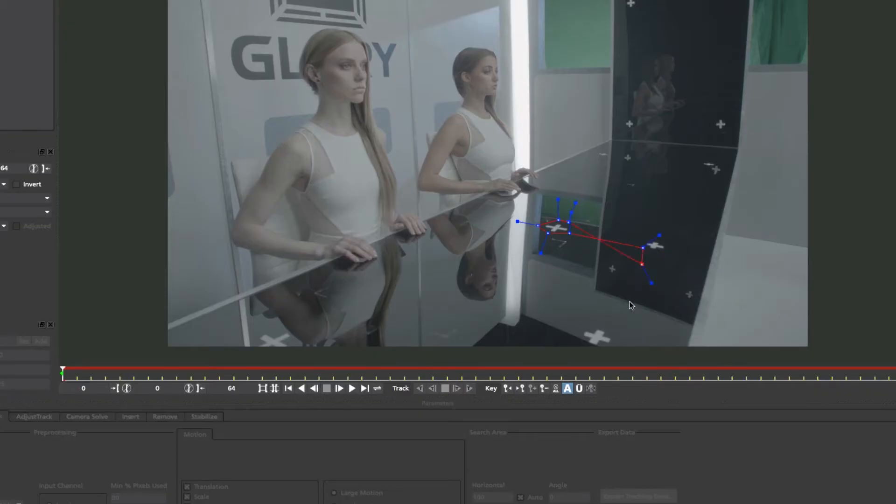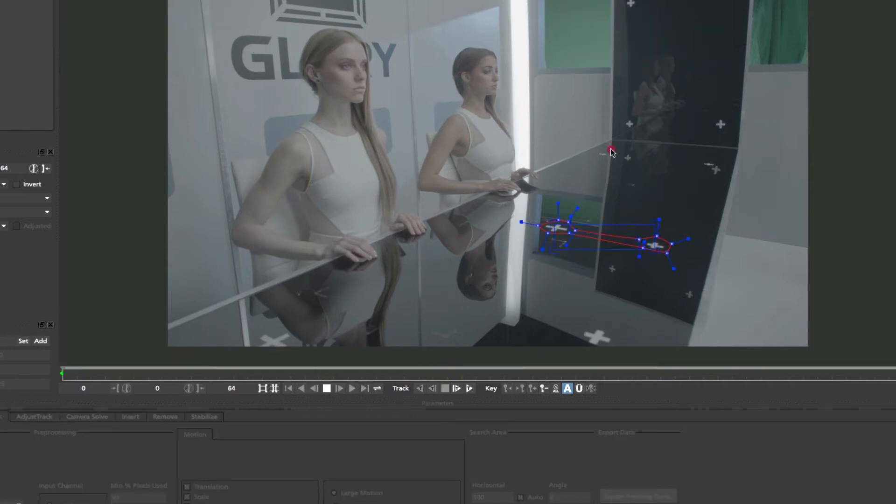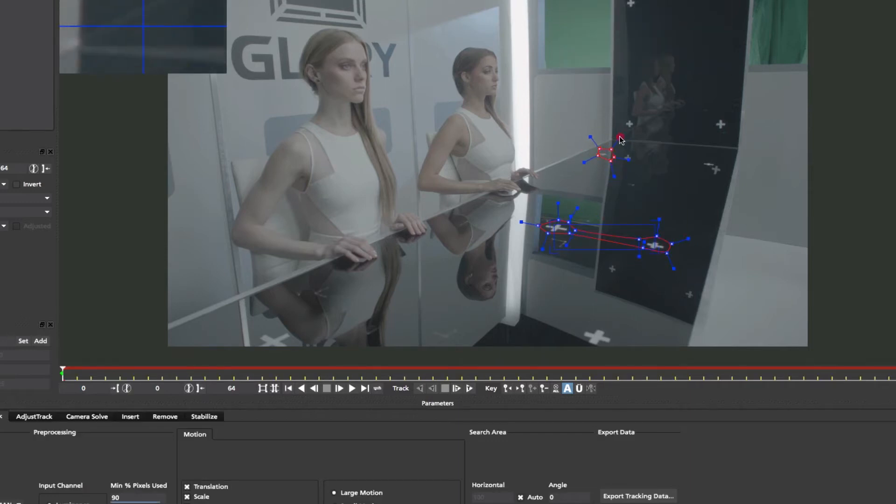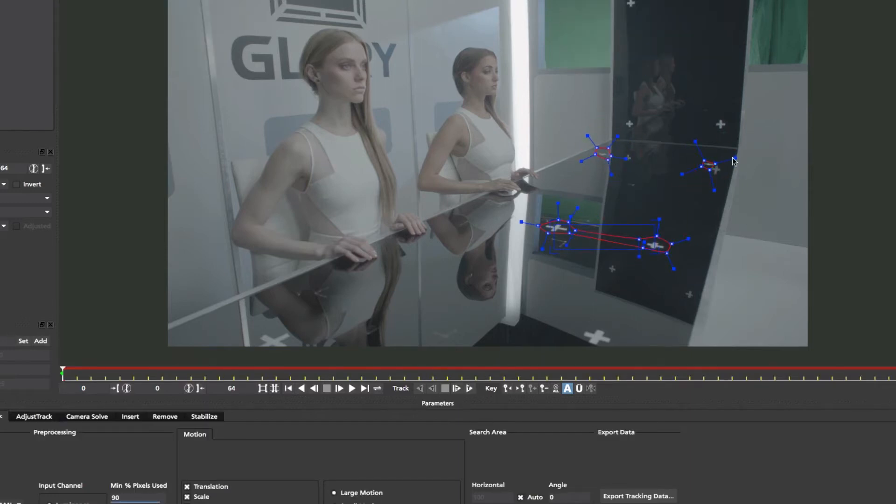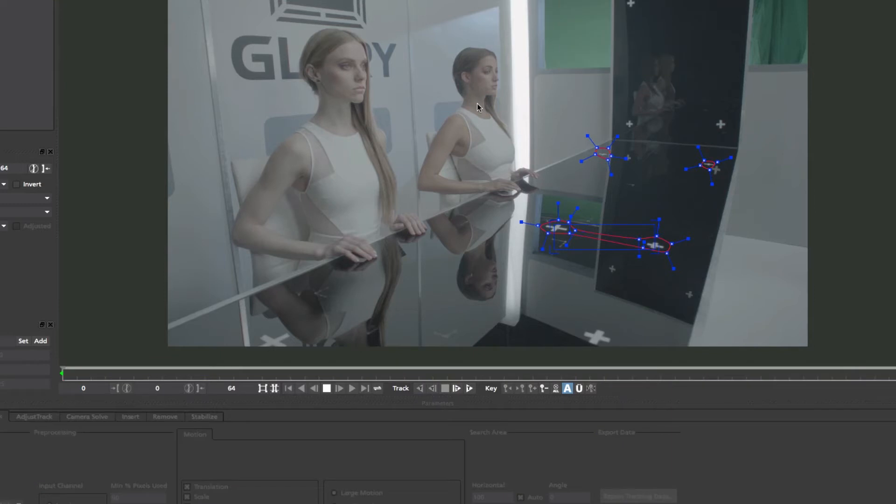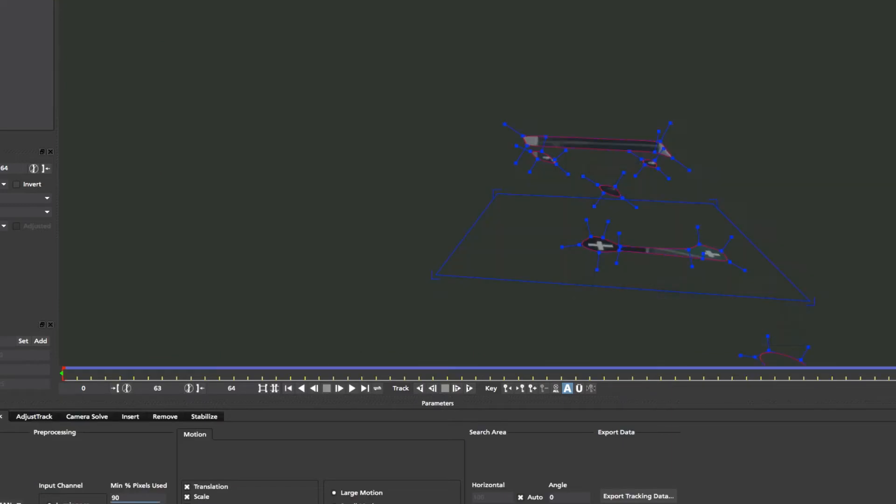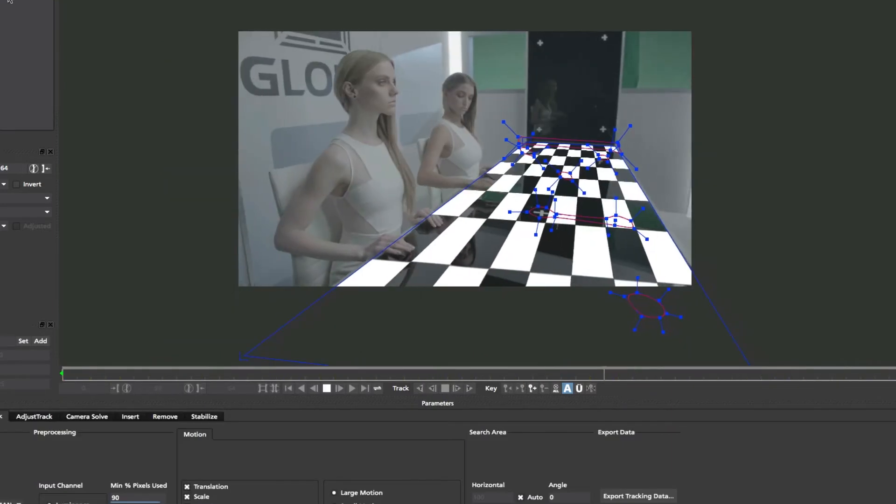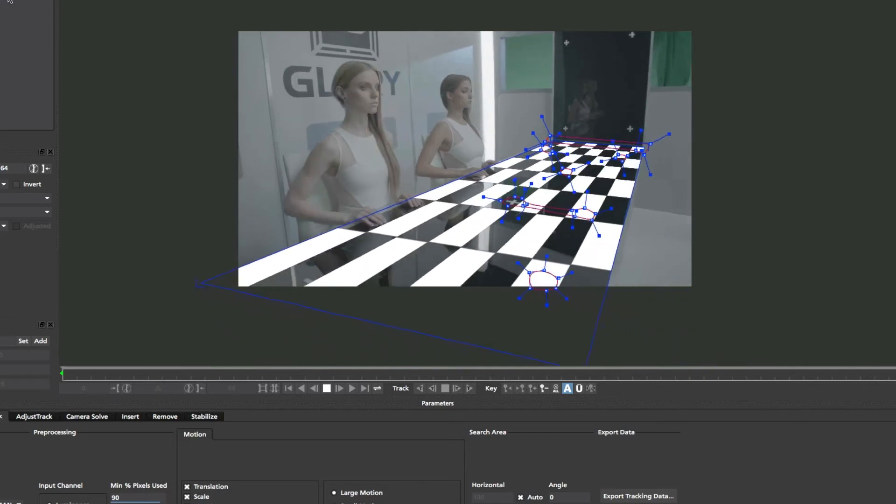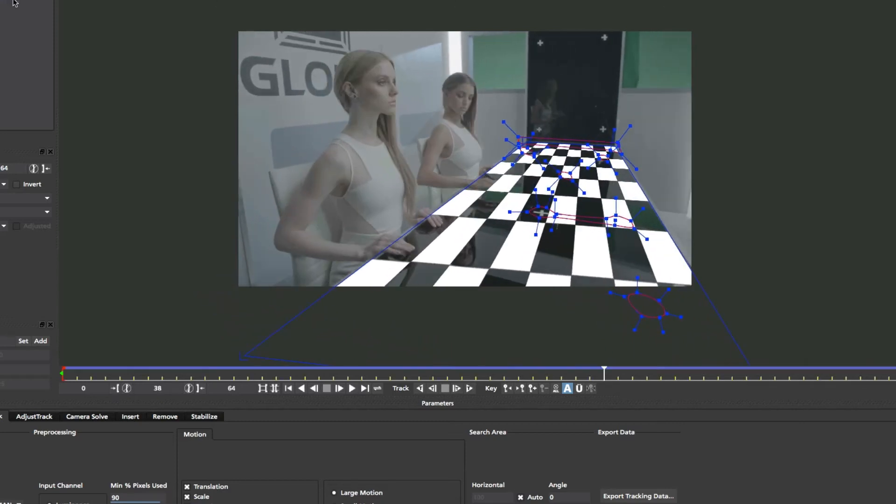Mocha's 2.5D planar motion tracking engine accurately follows translation, scale, rotation, skew, and perspective in an image by looking at all the pixels moving relative to one another in a user-defined area. Mocha tracks a planar texture that moves in one direction.